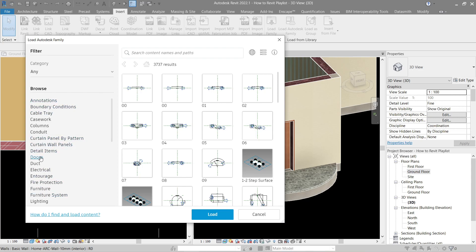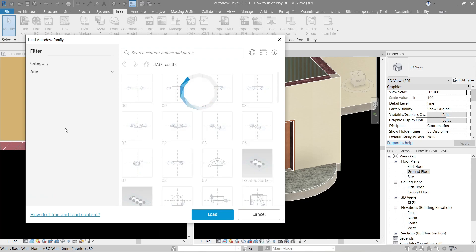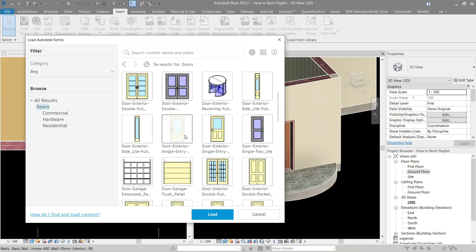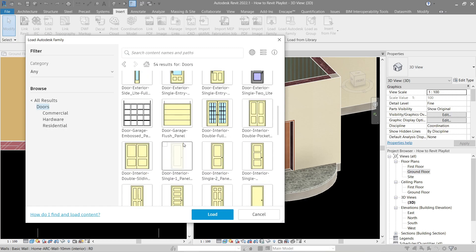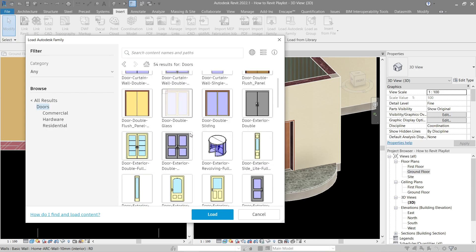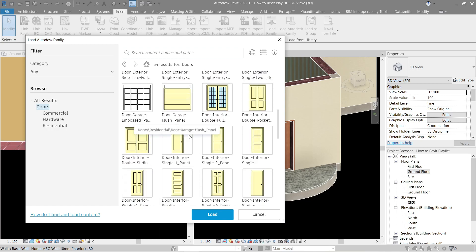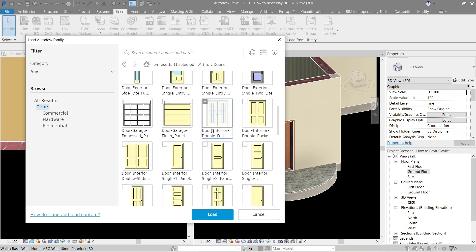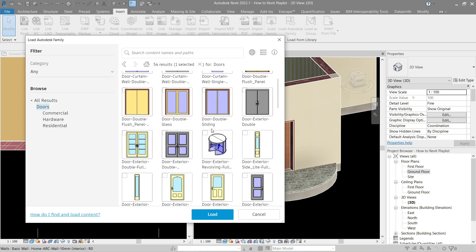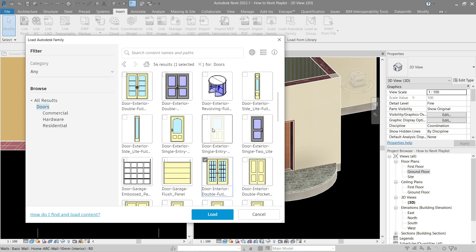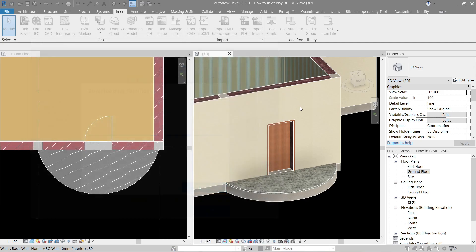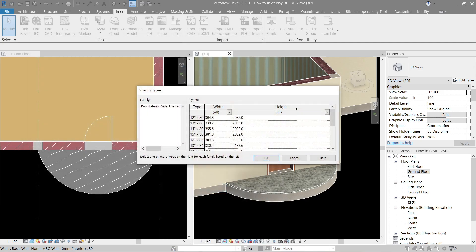Since we're using doors, go to doors. Next, choose whatever you want. I'll choose something really simple, this one and this as well. So load, it's going to load it now. Just press OK for this one.